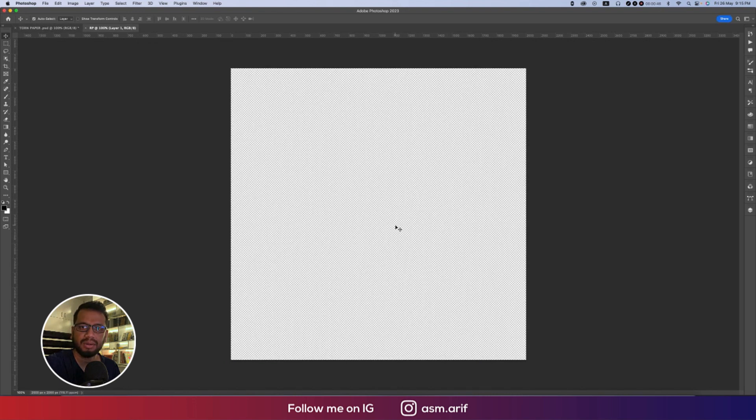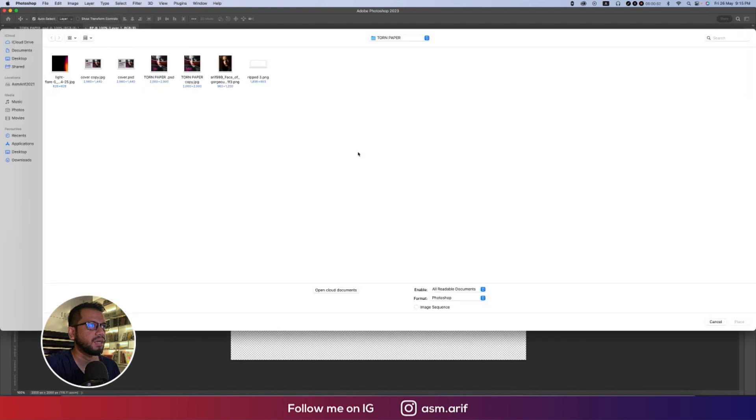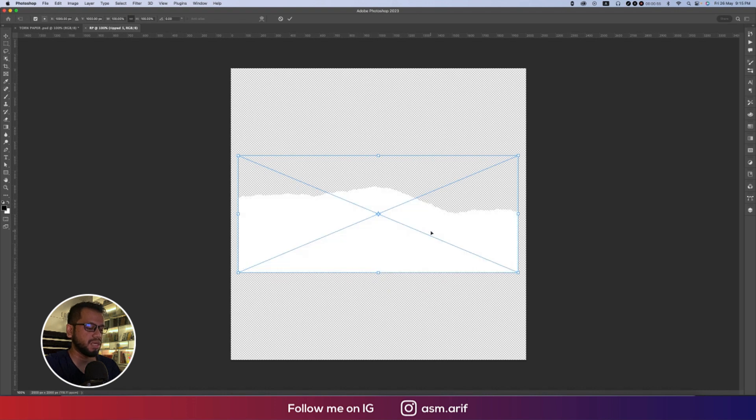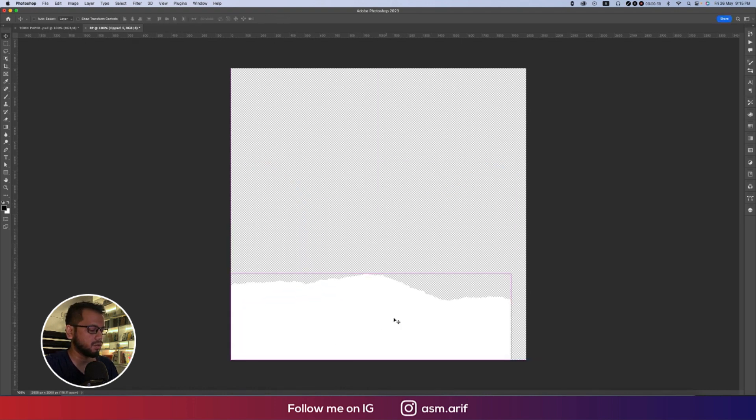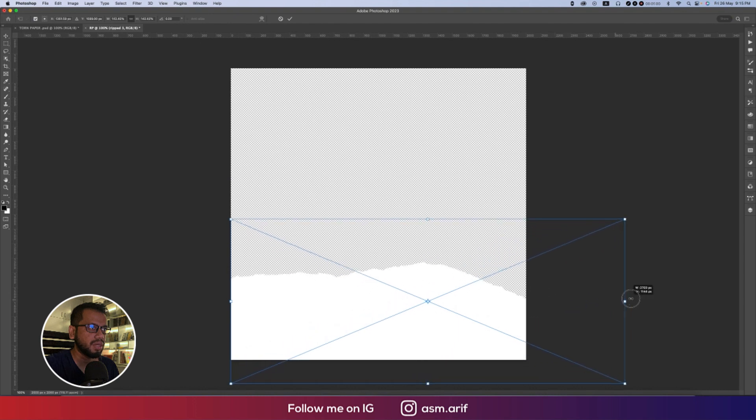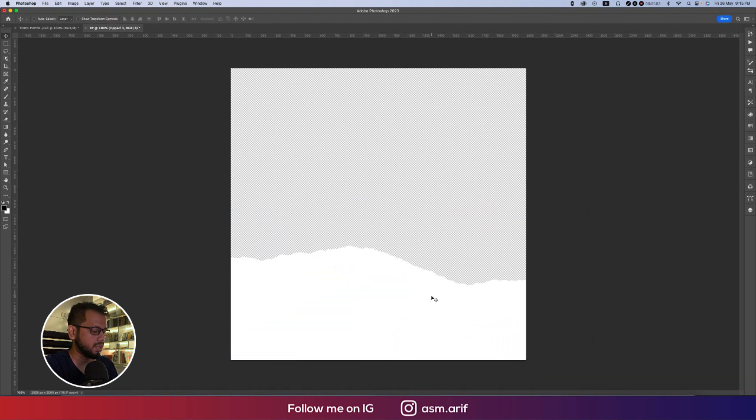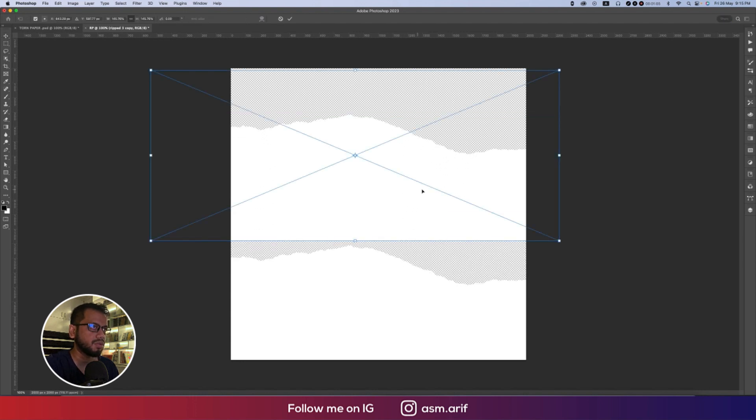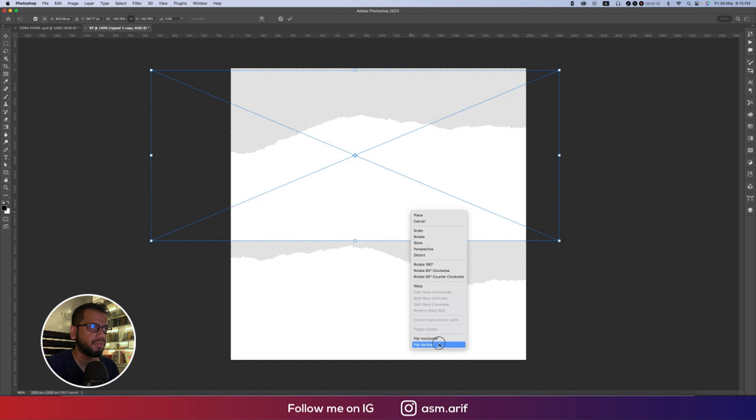After that, we'll go to File and Place Embedded options. From here I downloaded a photo which is the PNG of the torn paper. Press Ctrl or Command T, make this one bigger. Press Ctrl or Command J and press Ctrl or Command T, make this one flip vertical, then flip horizontal.